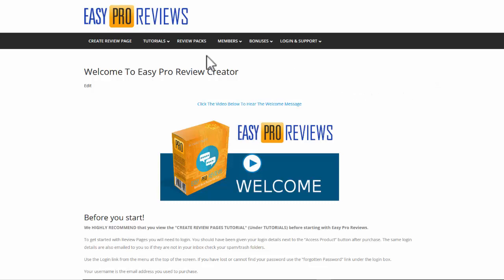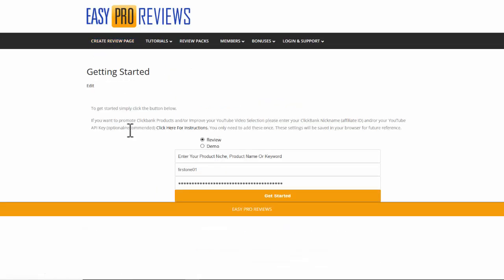Now from inside Easy Pro Reviews we simply select create review page and that'll take us direct to our form. We start off with and basically leave that as a review.